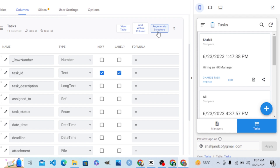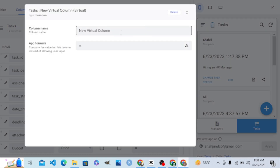We can save the table, add a virtual column, and we have all the columns in this table. There is also 'Regenerate Structure' — when we create a new real column in the data table, we click 'Regenerate Structure' so that AppSheet picks up the changes and the new column.